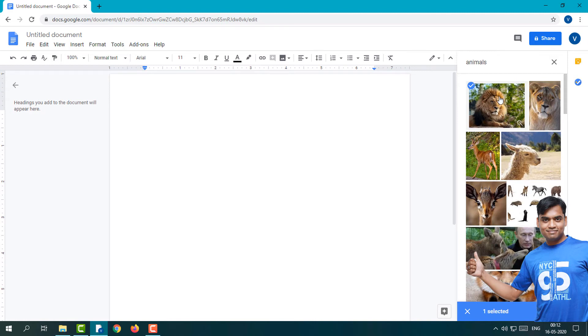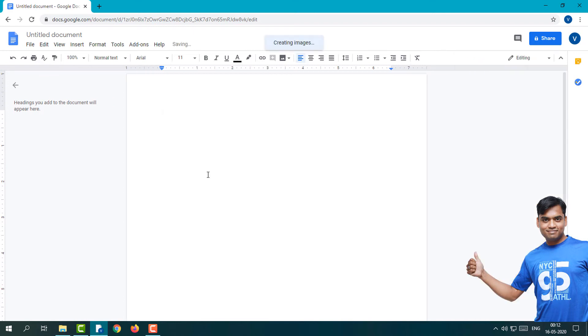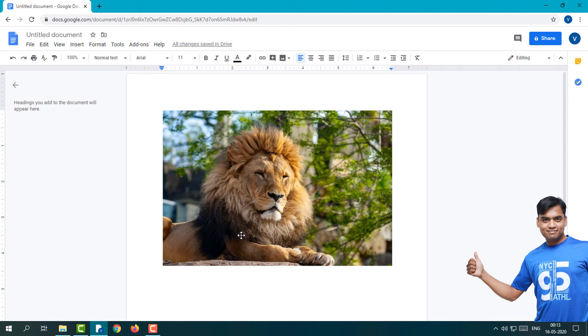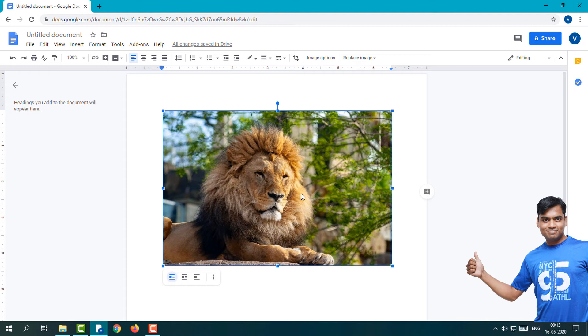I'll select that lion and click on this Insert button. Then that image will insert automatically. You can see this image is inserted into the doc. Now, what do you do if you want to rotate this image?